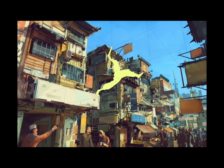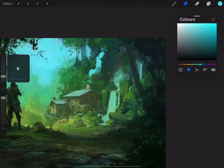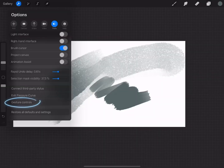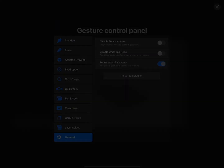The iPad is great because you can take it anywhere and paint wherever you are. Procreate is very powerful, but with a clean interface, great for all users — beginner to seasoned professional. You can tailor gestures and workflow to fit your needs.